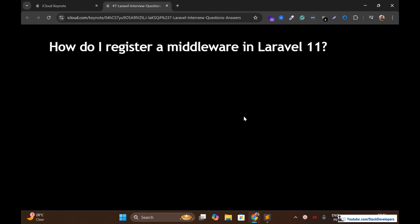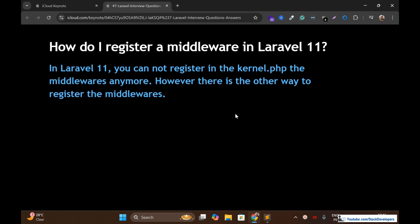The first question is: how do you register a middleware in Laravel 11? In Laravel 11, we can't register middleware in the same way as we used to in previous versions of Laravel. There is no kernel.php file located in the HTTP folder. In Laravel 11, you cannot register middleware in kernel.php anymore.